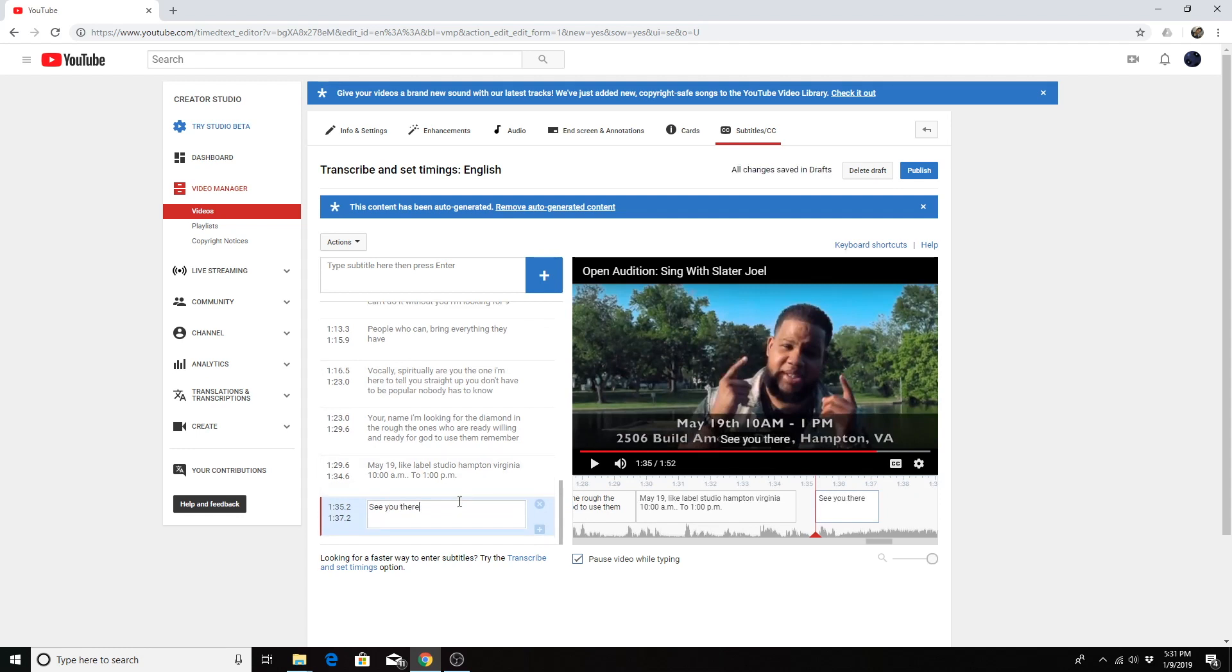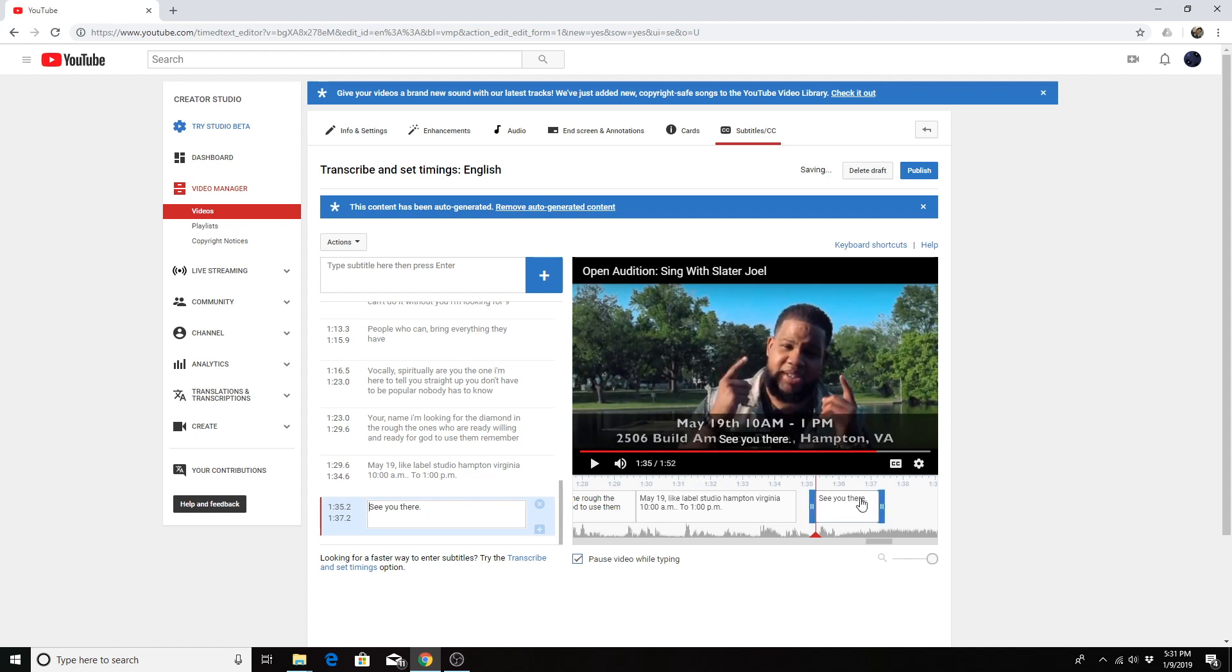Or however you want them to be represented. Also, you might work on the timing of each caption and you would do that by moving the ends here on the timeline to where you want them to go or however long you want the captions to last.